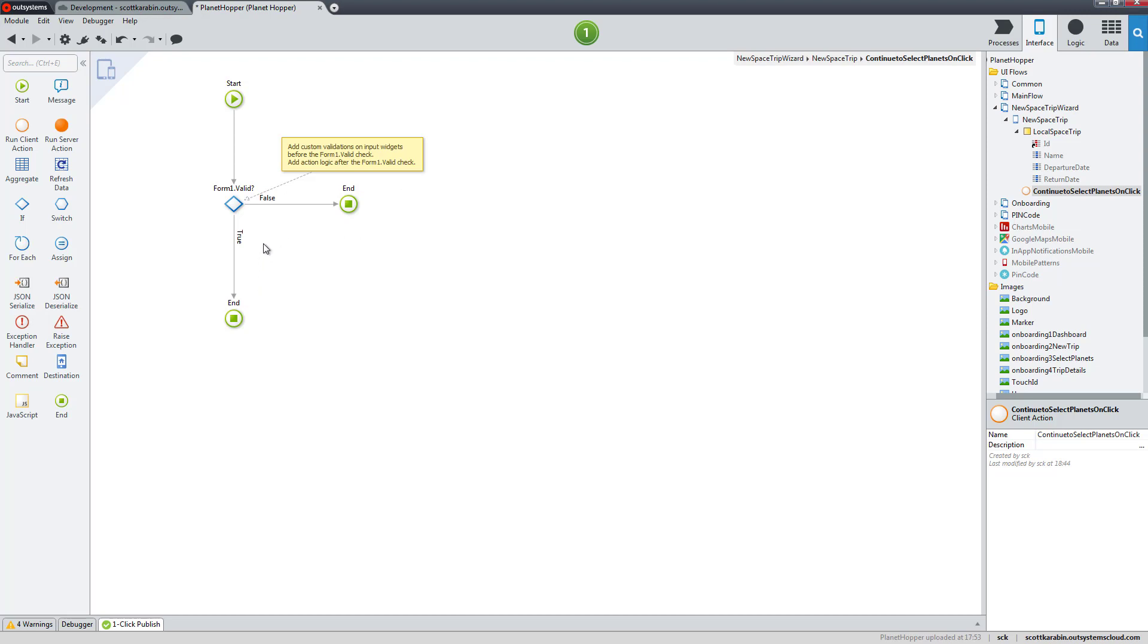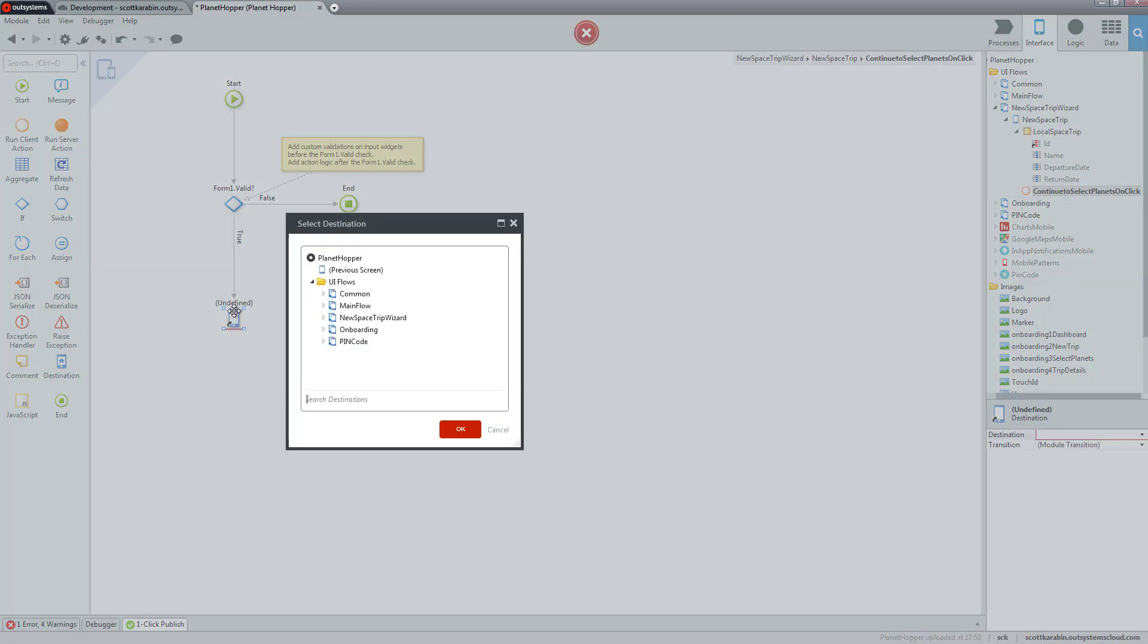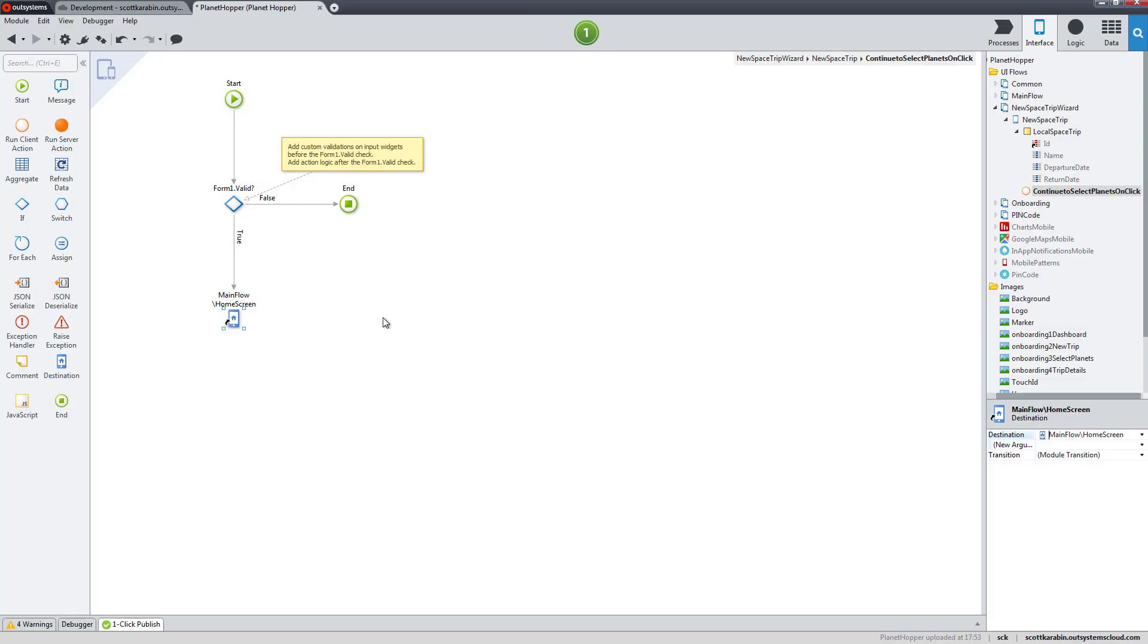When we say move forward, we could be storing the data, but we'll wait to do that for later. We do want it to finish and go to the next screen. In the toolbox for action flows there are destinations. If I drag and drop a destination over the end, it asks which screen to go to. We're going to the select planets screen, but since that doesn't exist yet, let's go back to the dashboard and home screen.